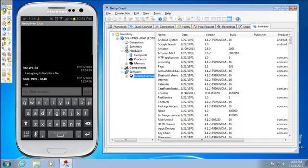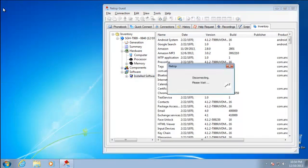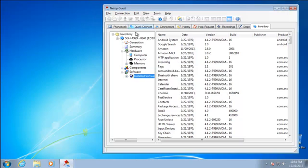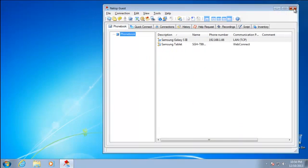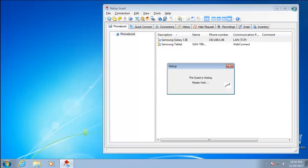For requirements, technical specifications, or to download the app, please refer to our website. Thank you.